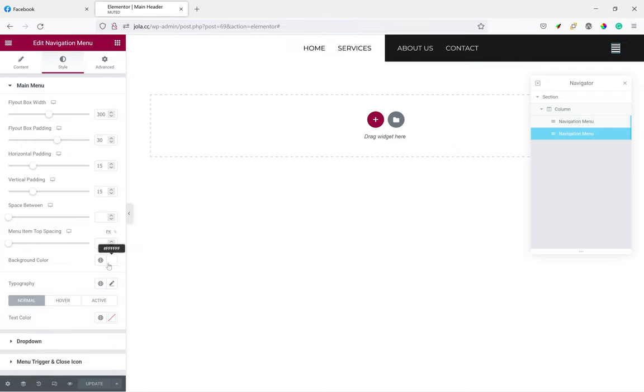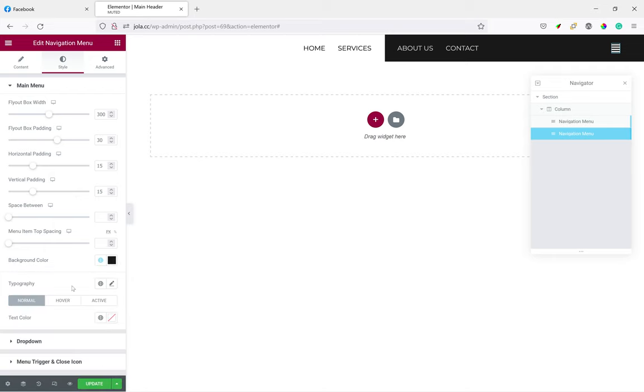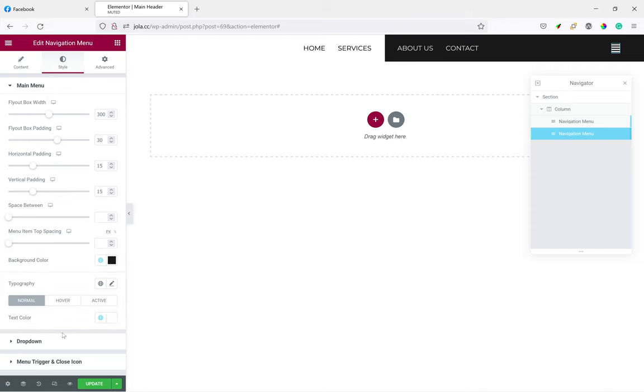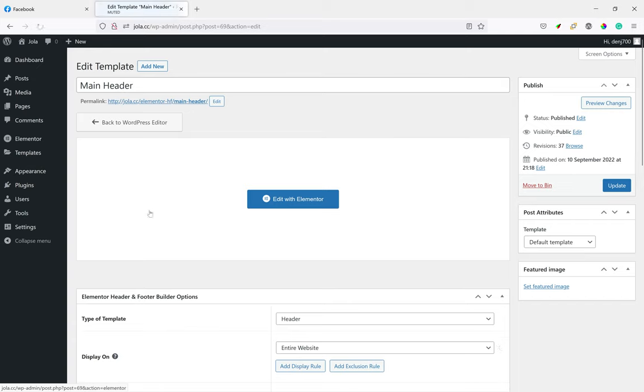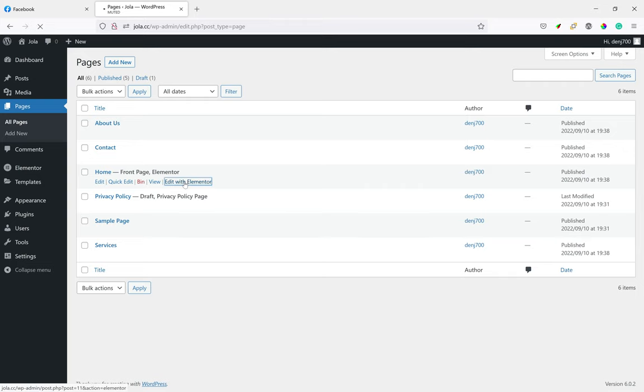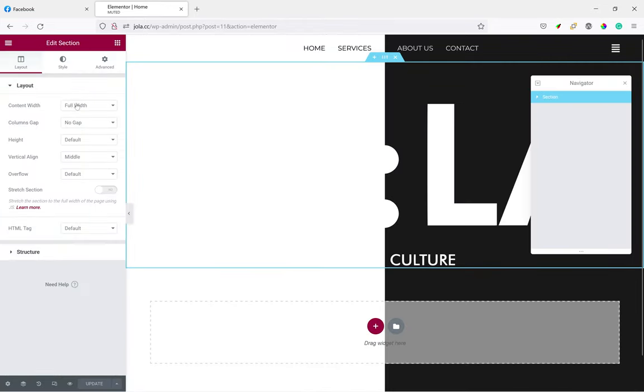Yeah, so next we add class names to the home page as well. To the section, we're just going to name it hero section.